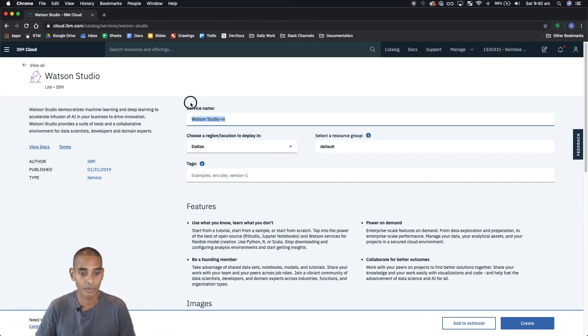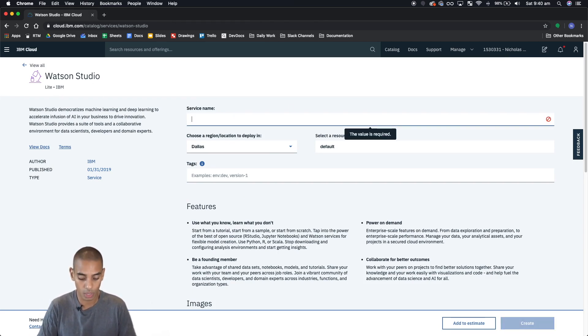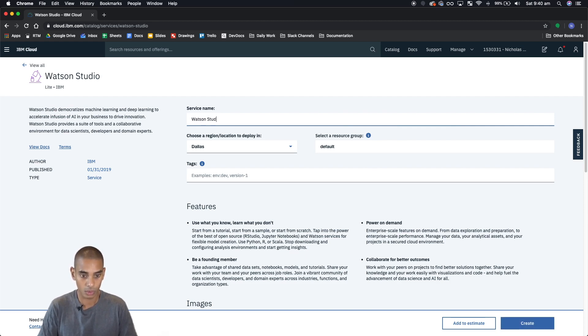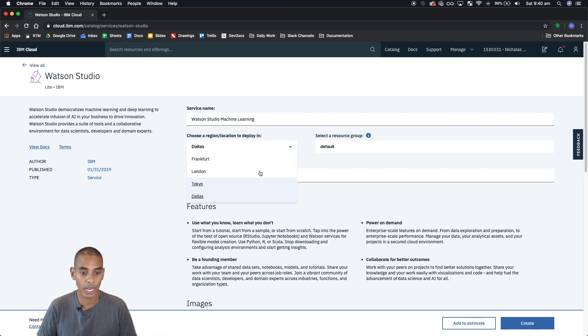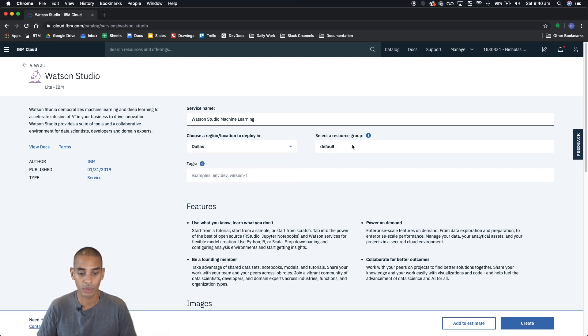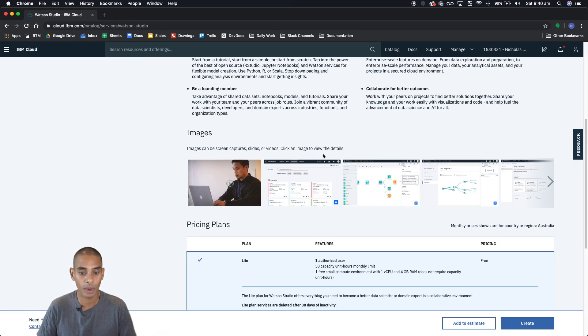So let's rename our service to Watson Studio Machine Learning and the region you can change that if you want. Same as the resource group, mine just goes to default.